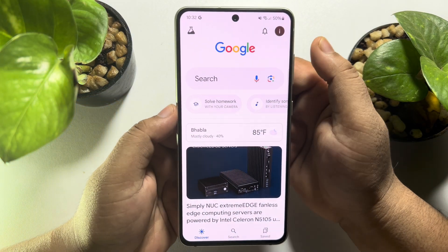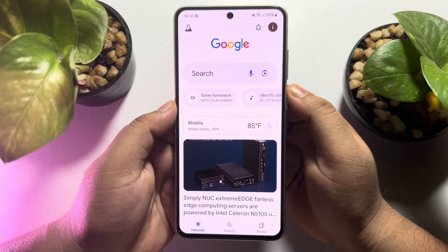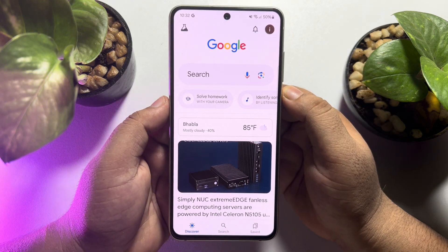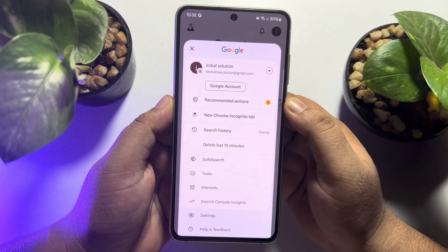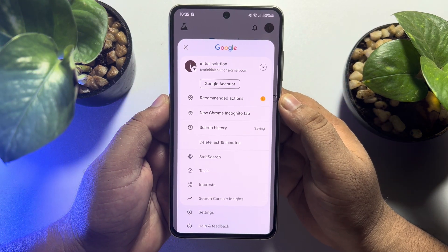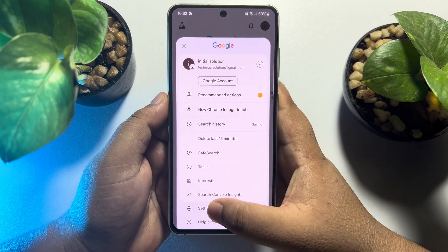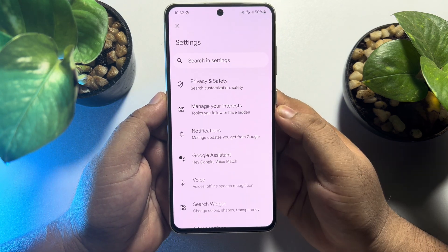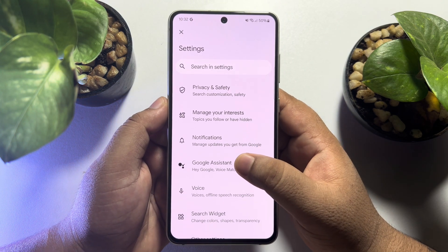Make sure to sign into your Google account. Now tap on your profile photo, tap on Settings, and then tap on Google Assistant.